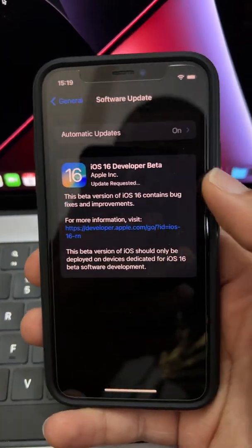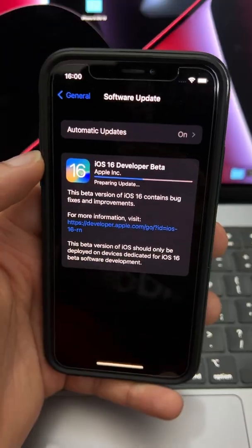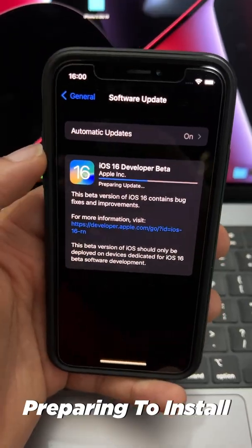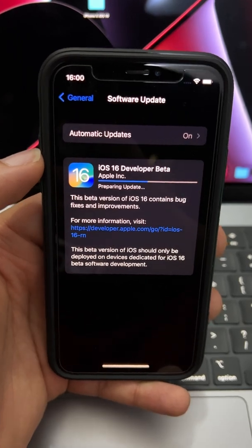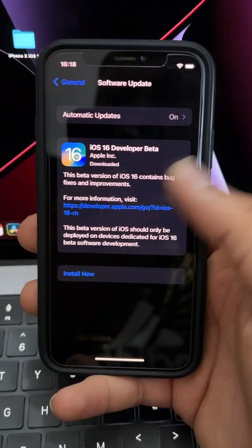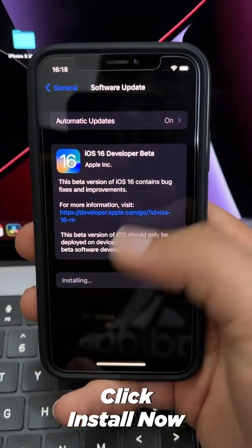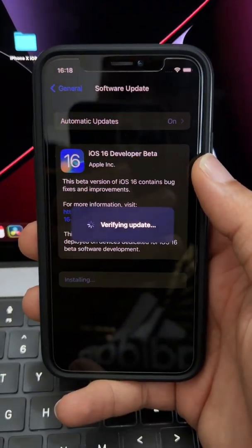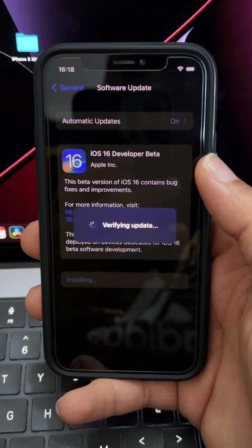Now that the download is done, prepare it for install. This may take some time depending on your device. When it's done preparing, click install now and installation will begin.